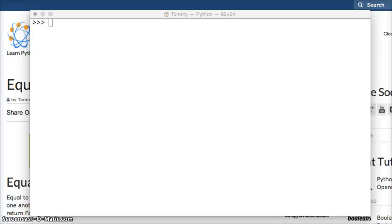Hello and welcome to LearnPythonTutorial.com. In this very short tutorial we're going to talk about the greater than or equal to comparison operator in Python. So let's go ahead and take a look at it.